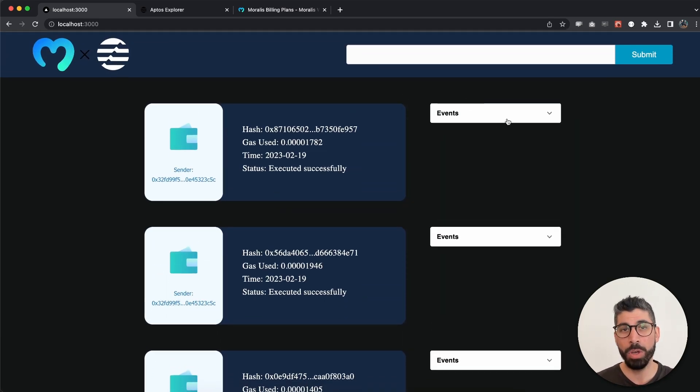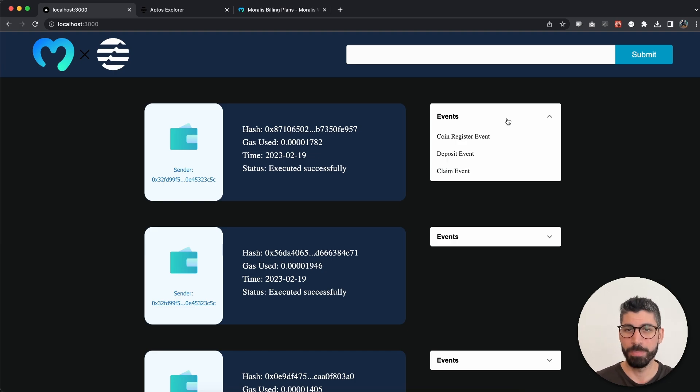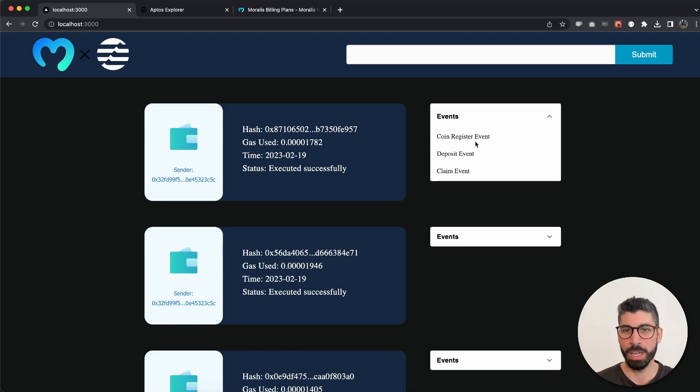You can see that this wallet or account has a few transactions. We also get the different kind of events.